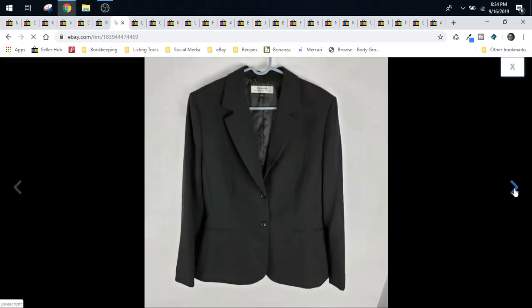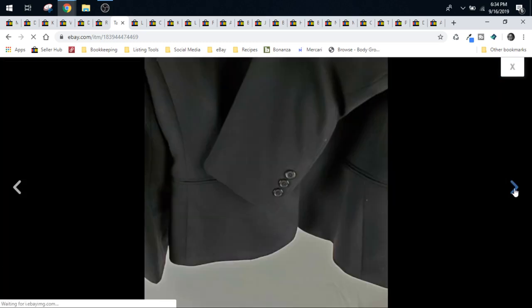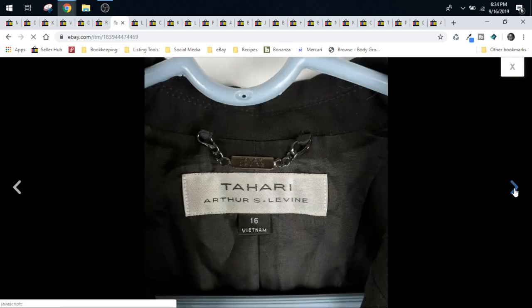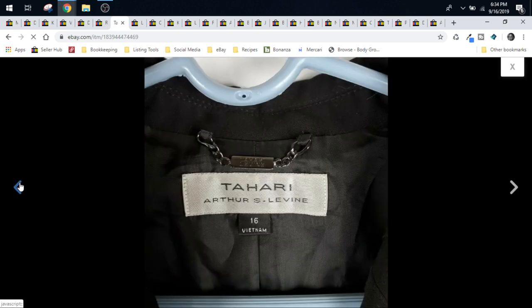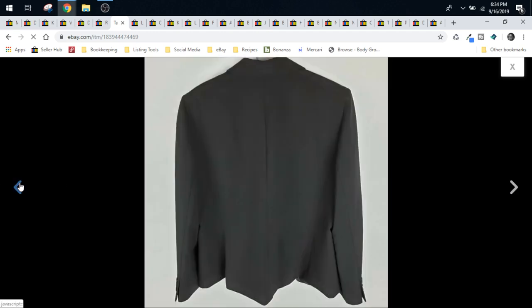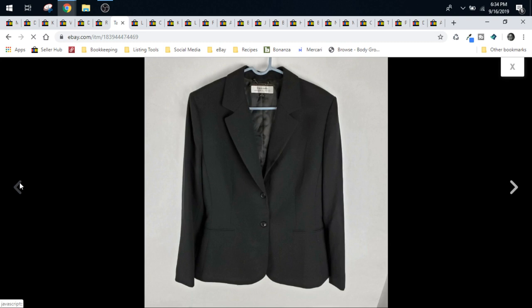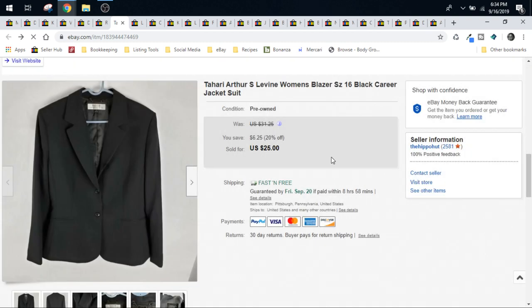This also came out of that box. This is a Tahari Arthur S. Levine blazer, again listed for less than a week. It went up the same time as the two piece. This sold for $20. We accepted a best offer of $20 and it shipped in a padded flat.